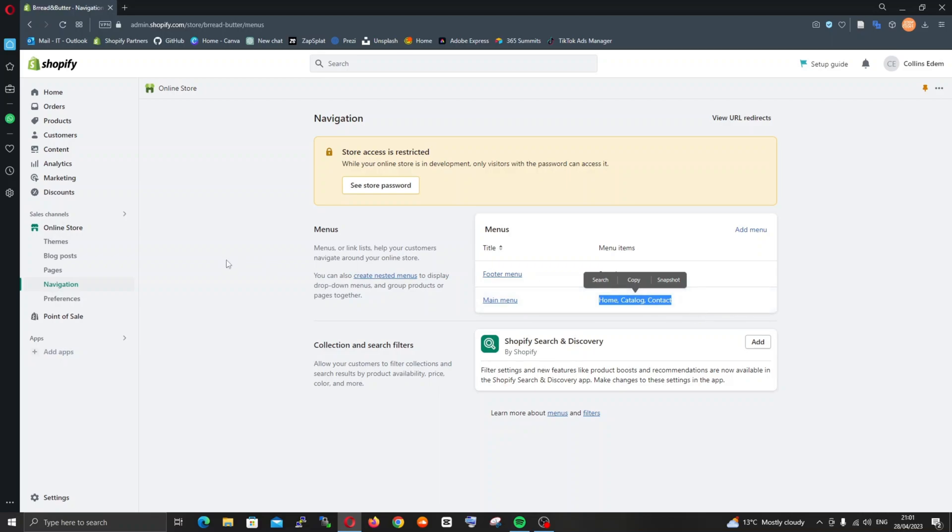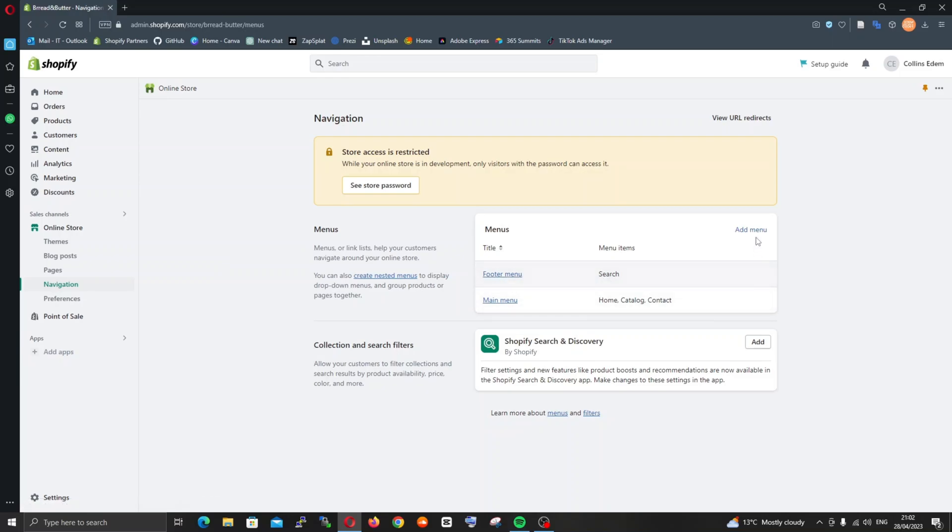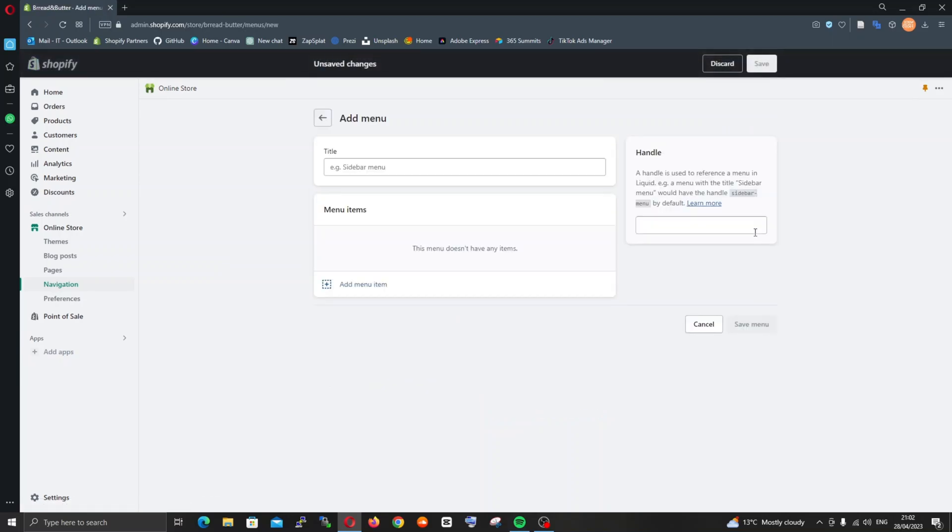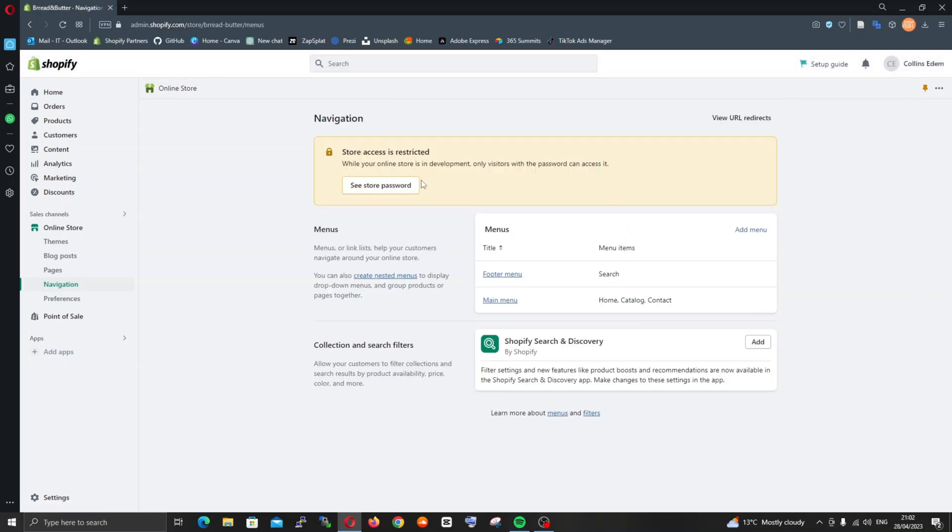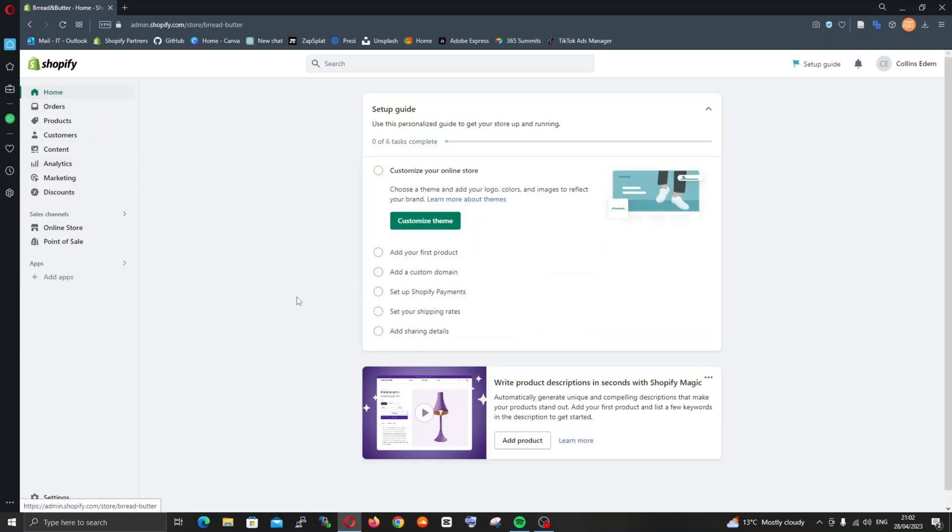At the moment if you look at the site now we only have home, catalog, and contact at the main menu. The footer only has search. Ideally when you create a website at the bottom of the page you normally have contact us, privacy and policy, things like that. We would be creating certain important pages that are needed to make the website look legit. That's it for pages.